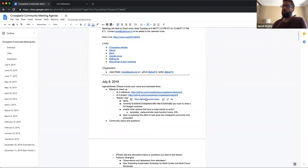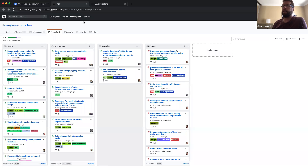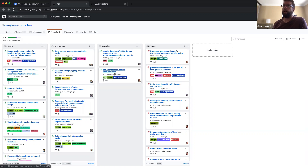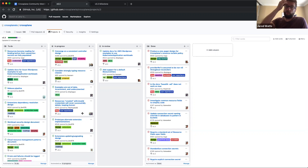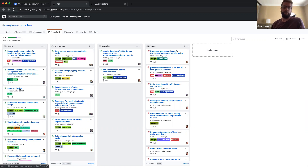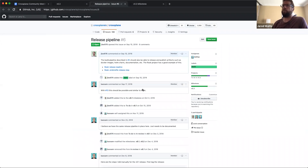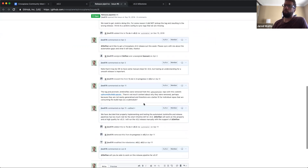The 0.3 project board is updated. There are a couple of things currently in review that we'll talk about later in the agenda, and we have a lot of things currently in progress. One item that has some risk associated with it, and may not have clear ownership right now, is around the release pipeline. We have a lot of the release scripts and build infrastructure set up, but there are a few pieces missing.